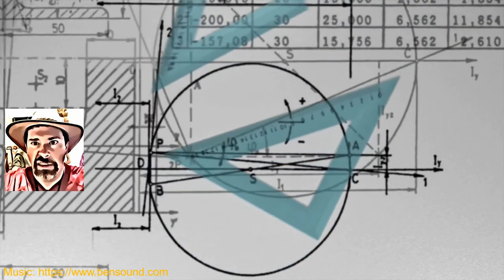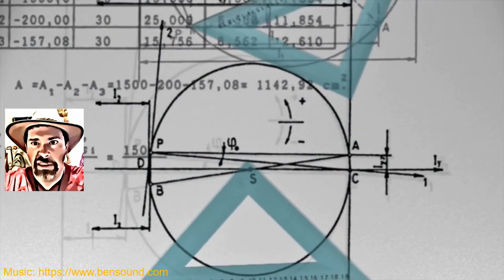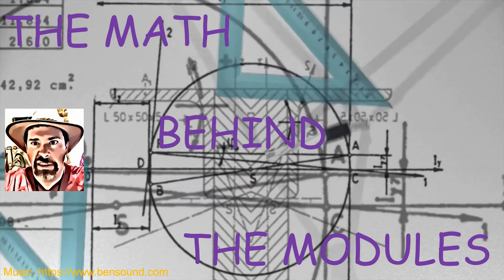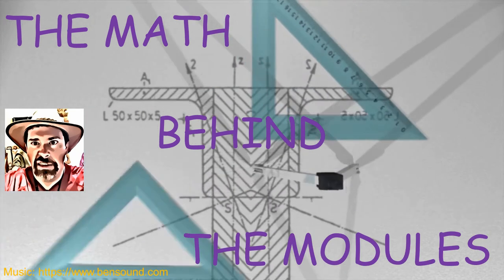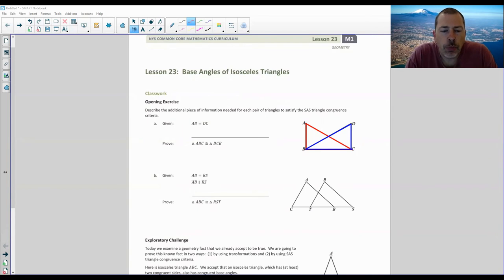Hi there, Mr. Holcomb here with another episode of the Math Behind the Modules. Welcome to Lesson 23, Base Angles of Isosceles Triangles.